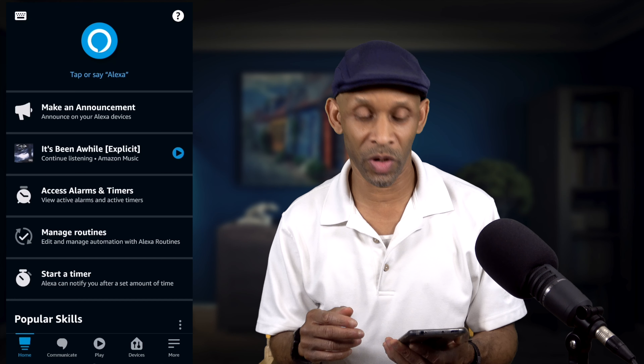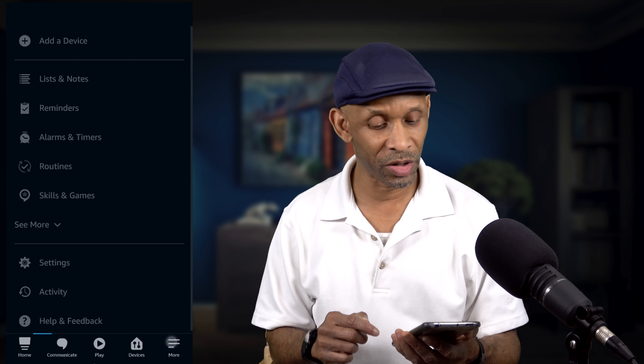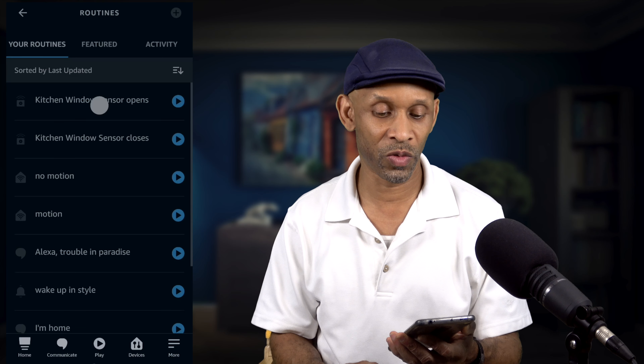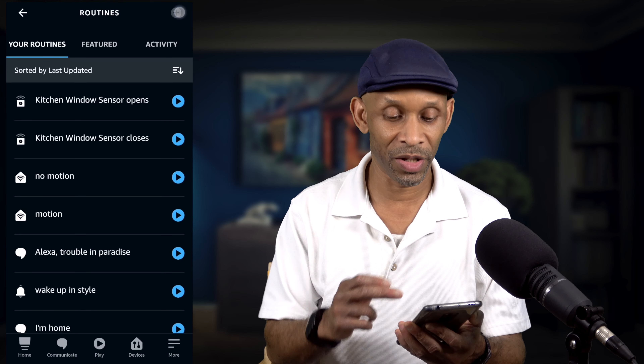Let's dive right into the app and start making this routine. You want to go into the app and then go down to the More button. Go to Routines and then click the plus sign.